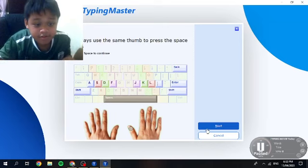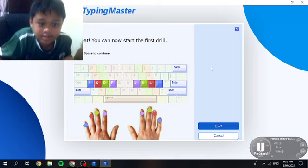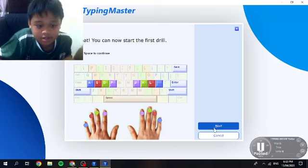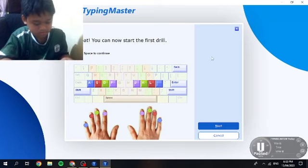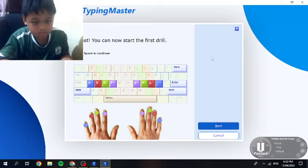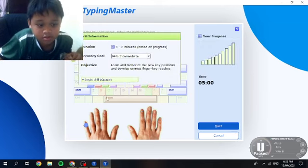Same thumb to press the space bar. Thank you. So what — begin drill.